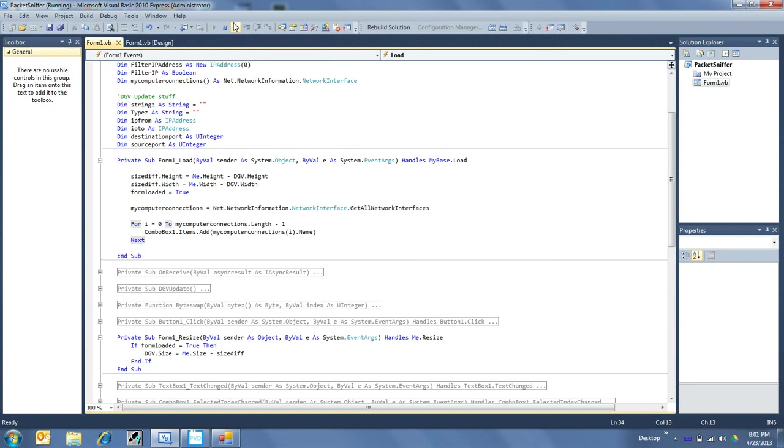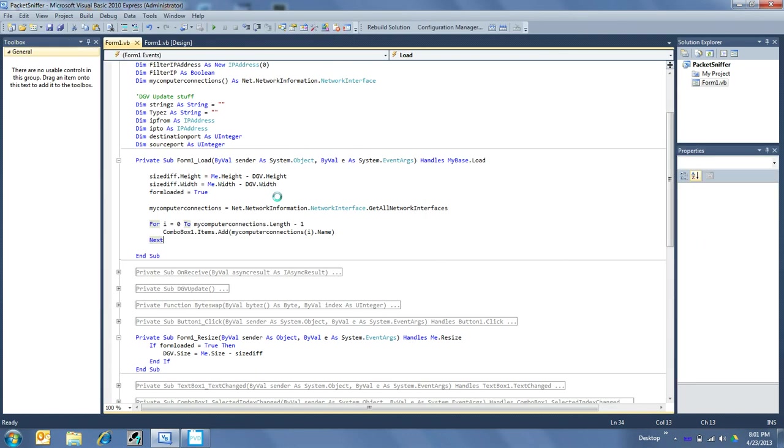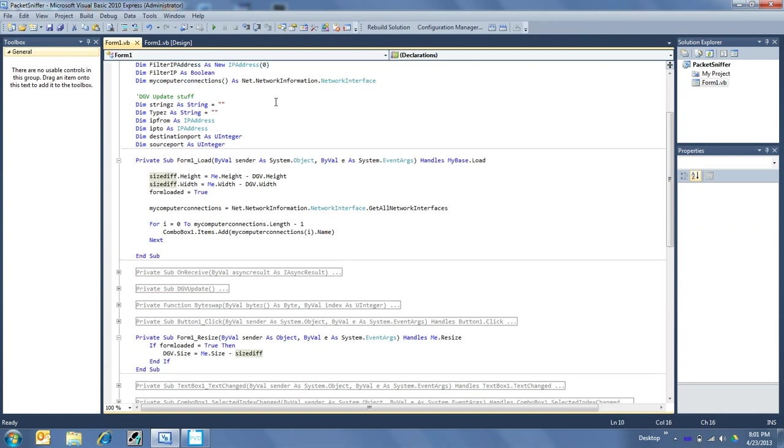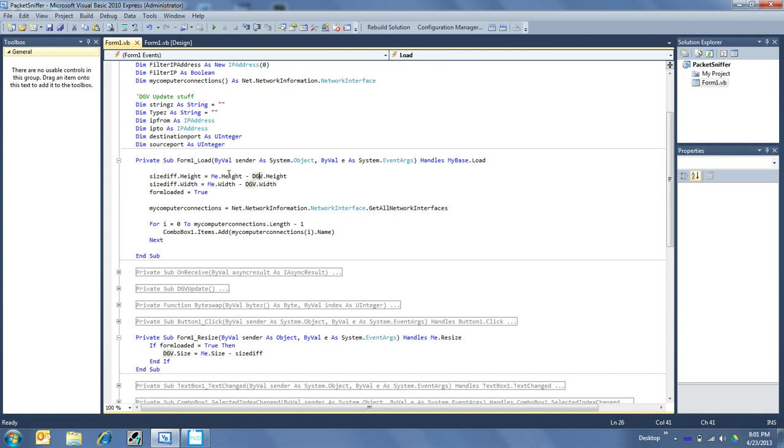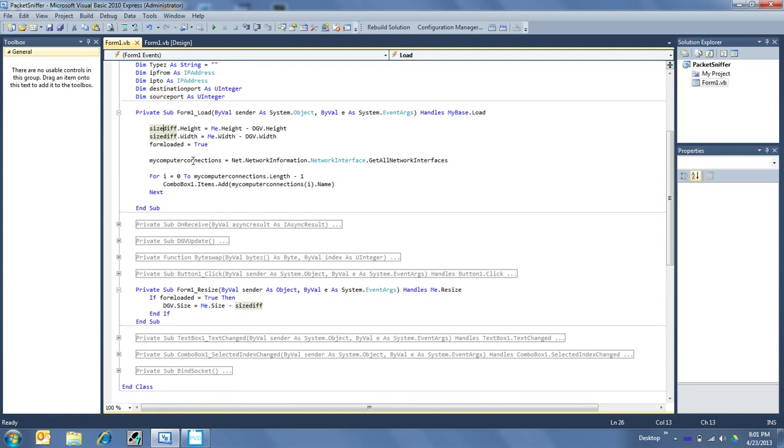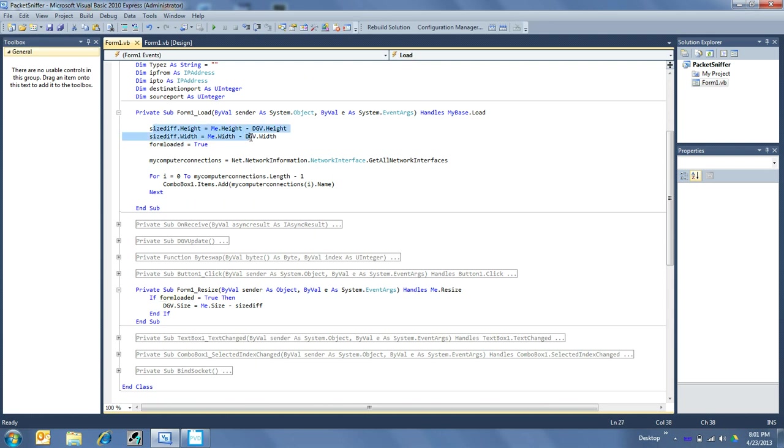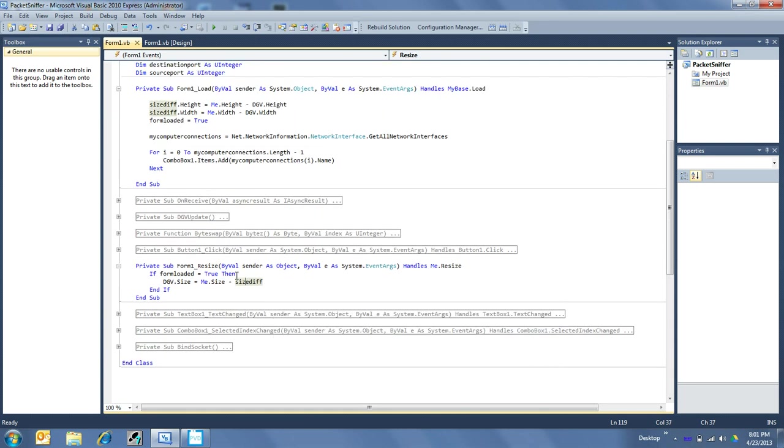So what I did was I made a, let's see, size difference. Now the size difference between the data grid view and myself being the form, I put that into size difference as a size. And then when the form is resized and the form is loaded, because actually it'll call resize before it actually calls form load, which is odd. So I have to make sure that this portion has happened before it tries to do this. So once form loaded, which is set immediately after I get my difference here, I set the data grid view size to the size of the form minus the difference that it was originally at.